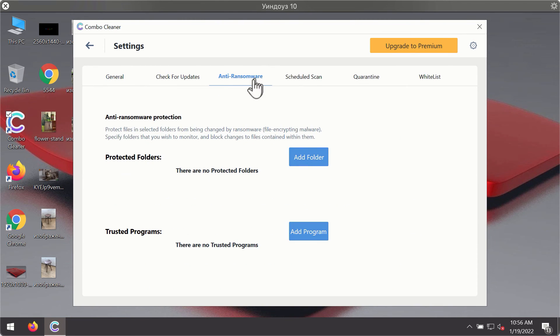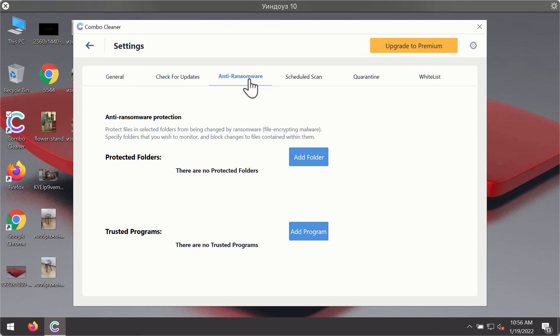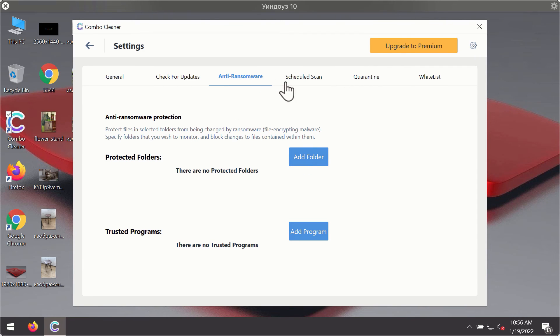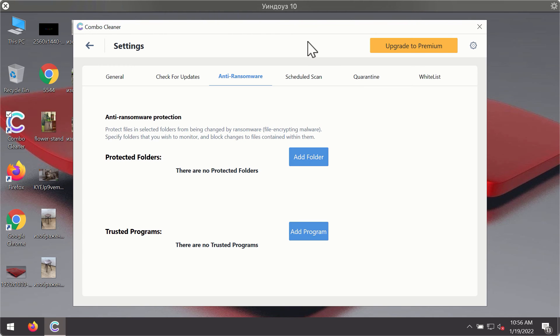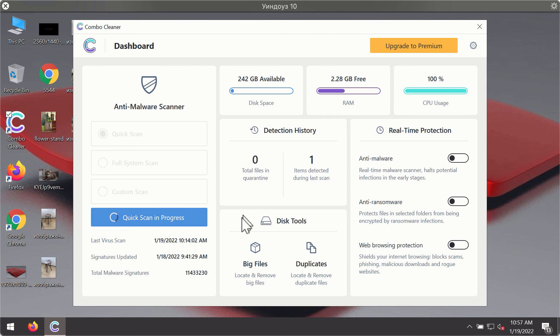For instance, there is a special feature called anti-ransomware, which is part of the premium license. The anti-ransomware feature of Combo Cleaner helps you add one or several folders on your system that will be protected against all sorts of ransomware attacks.